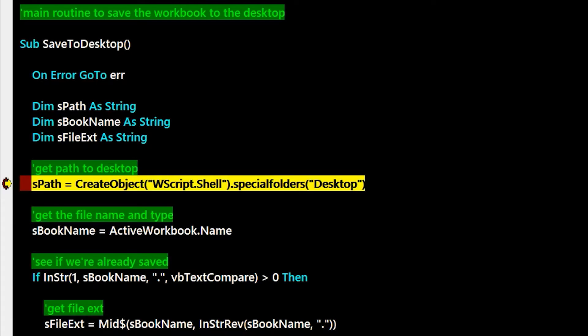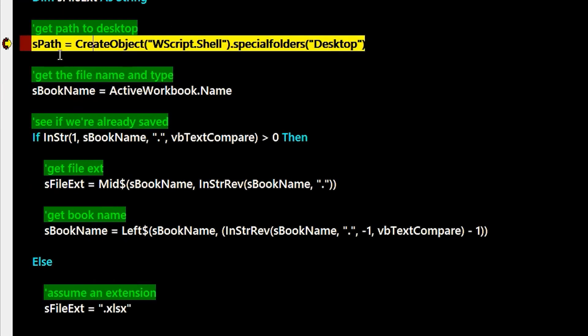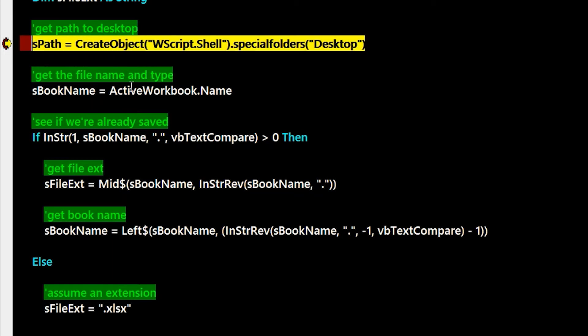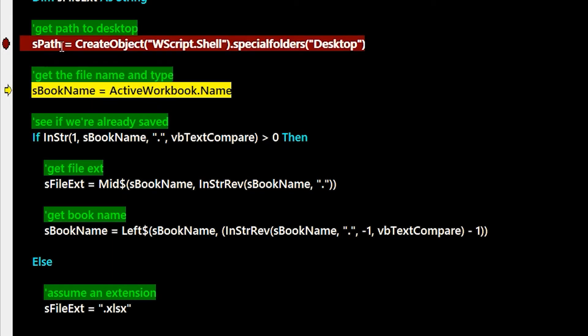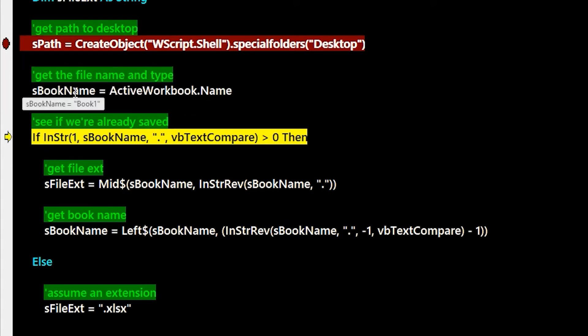The desktop's my go-to location, but you can switch to whatever special folder you'd like. If we do this create object with special folders desktop, we get that path back. And the next thing I do is I grab the book name and just grab the active book name to see if it's an existing saved book, because maybe you have an existing book you just want to save to the desktop, or you have something new.